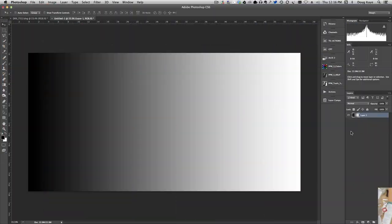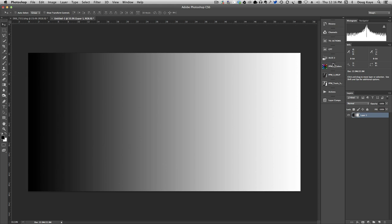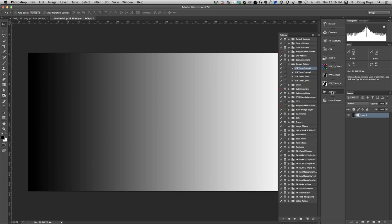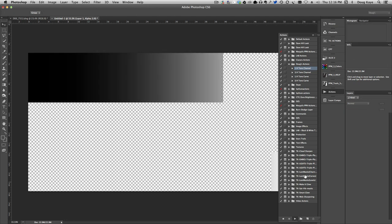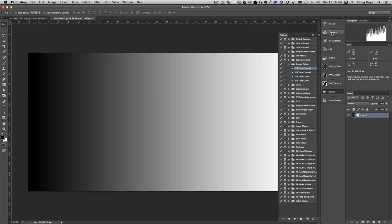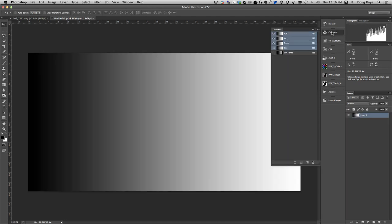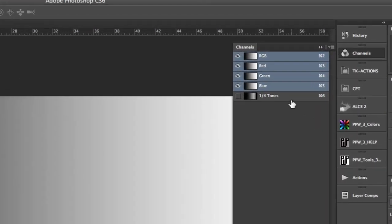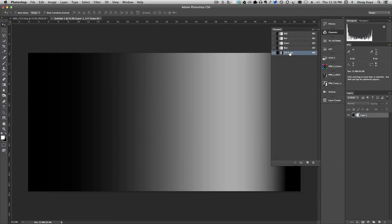If you're not curious about how all this works, you can stop right here. But for those who want to understand what's going on behind the scenes, I've created this simple black to white gradient, and I'm going to run the actions on this gradient. For example, let's go into actions here, run my quarter tone channel action, and if we look at the channels panel, we'll see it's created this quarter tones channel. Let's take a look at what's in there. Hmm, interesting, huh?